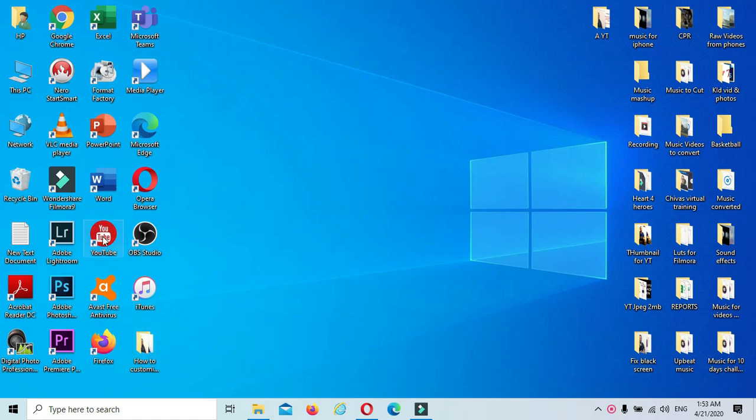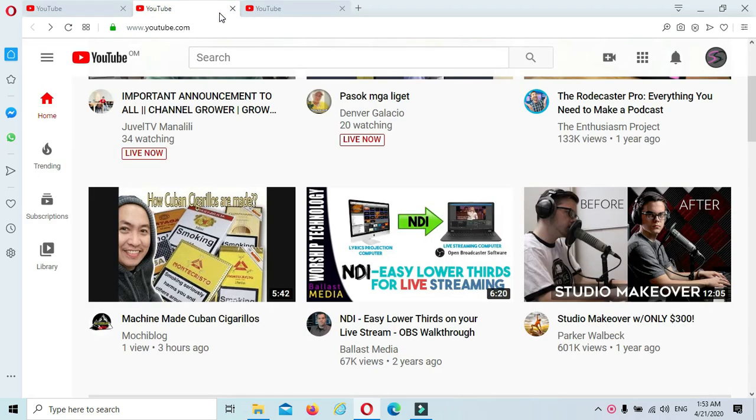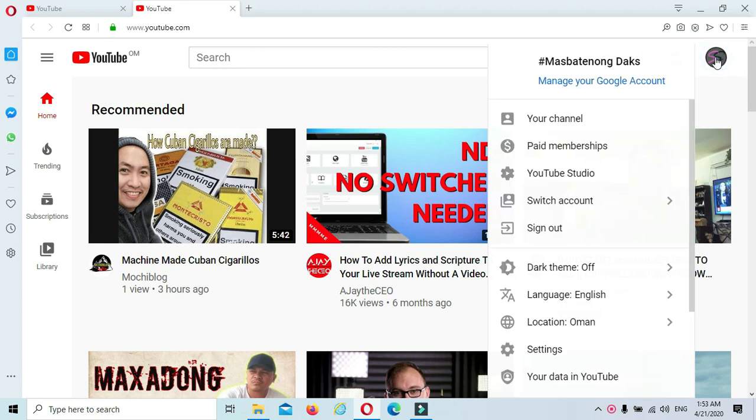First, you have to go to your YouTube account. You can see this - we call it the avatar. Just click this one.